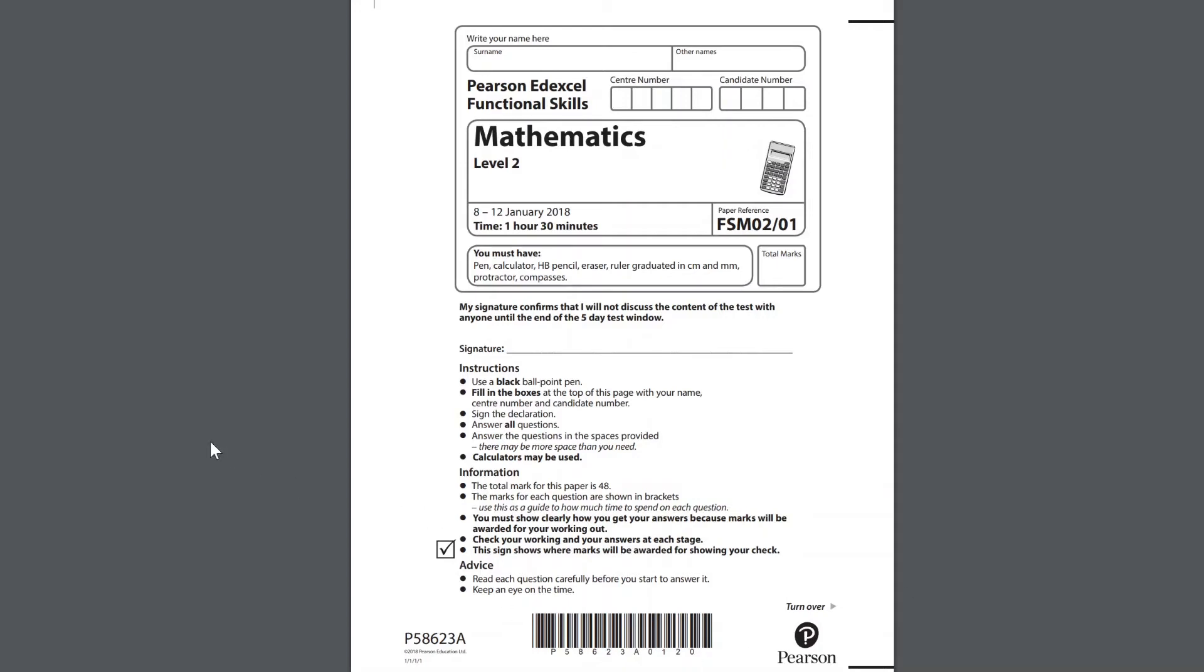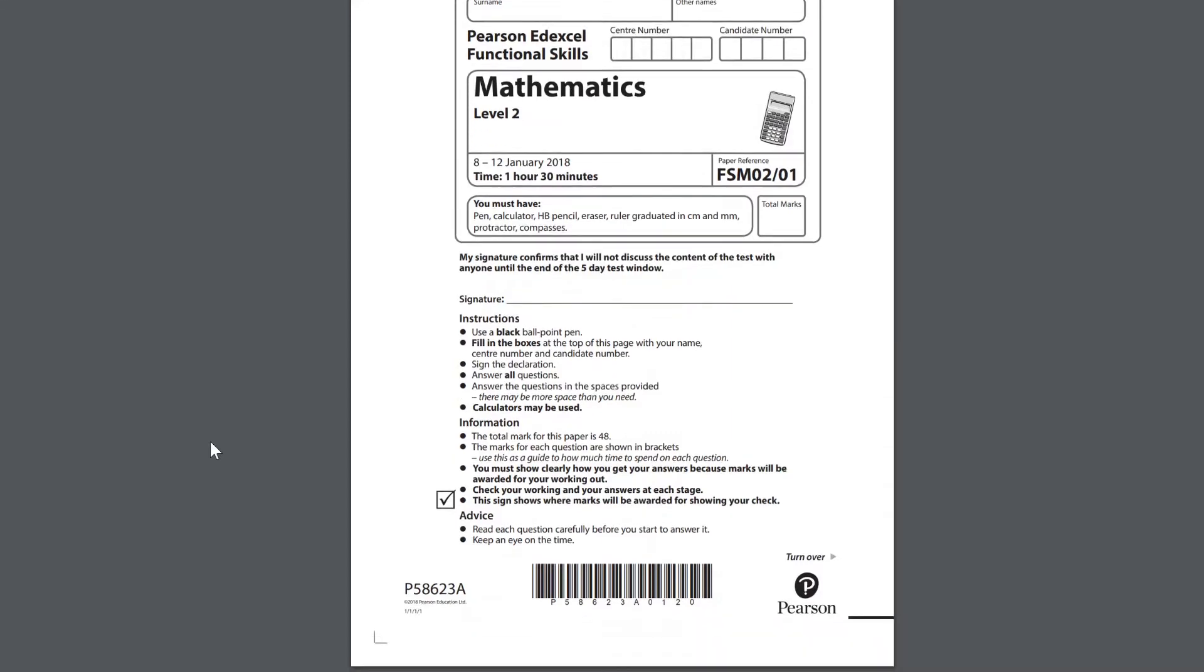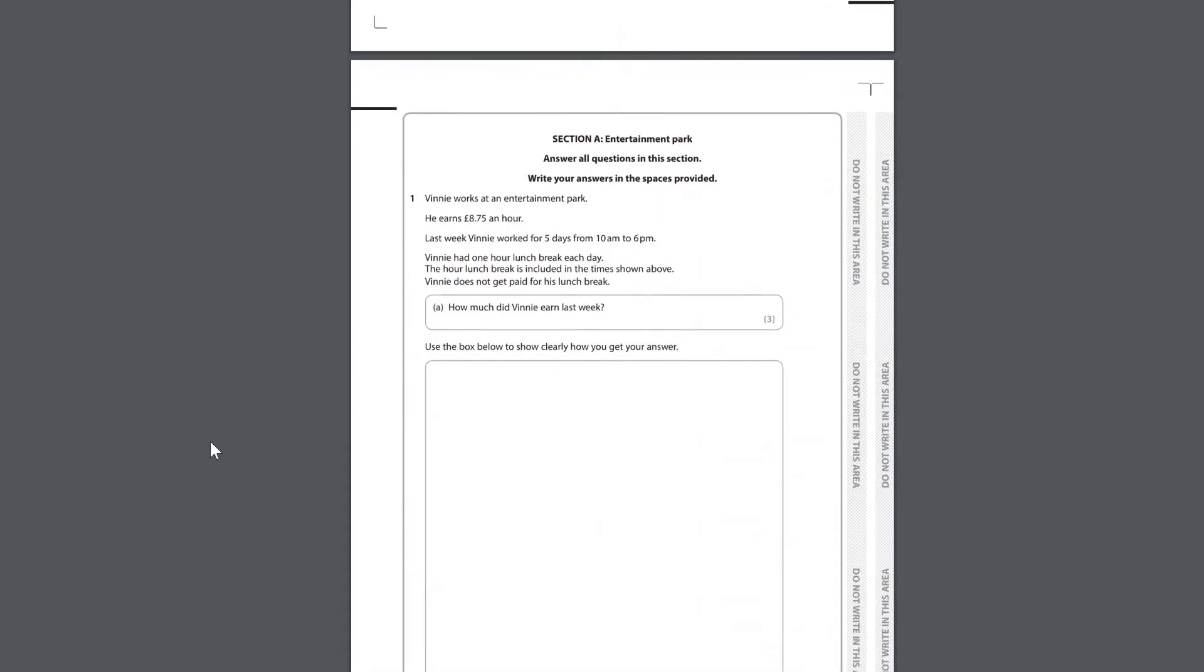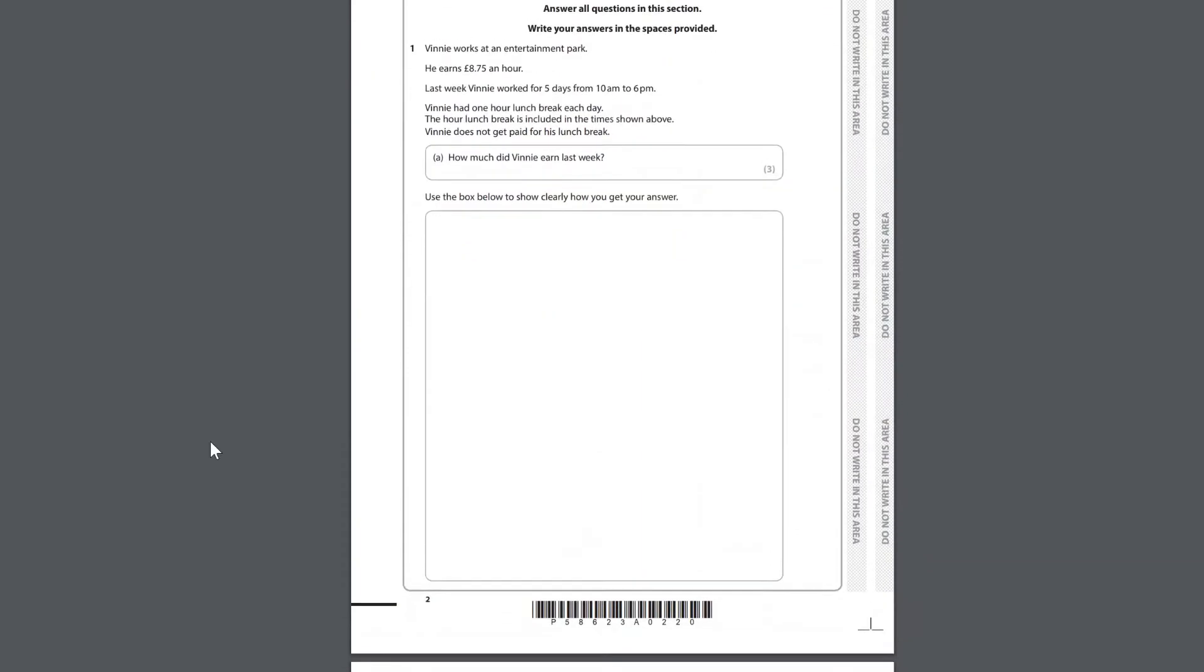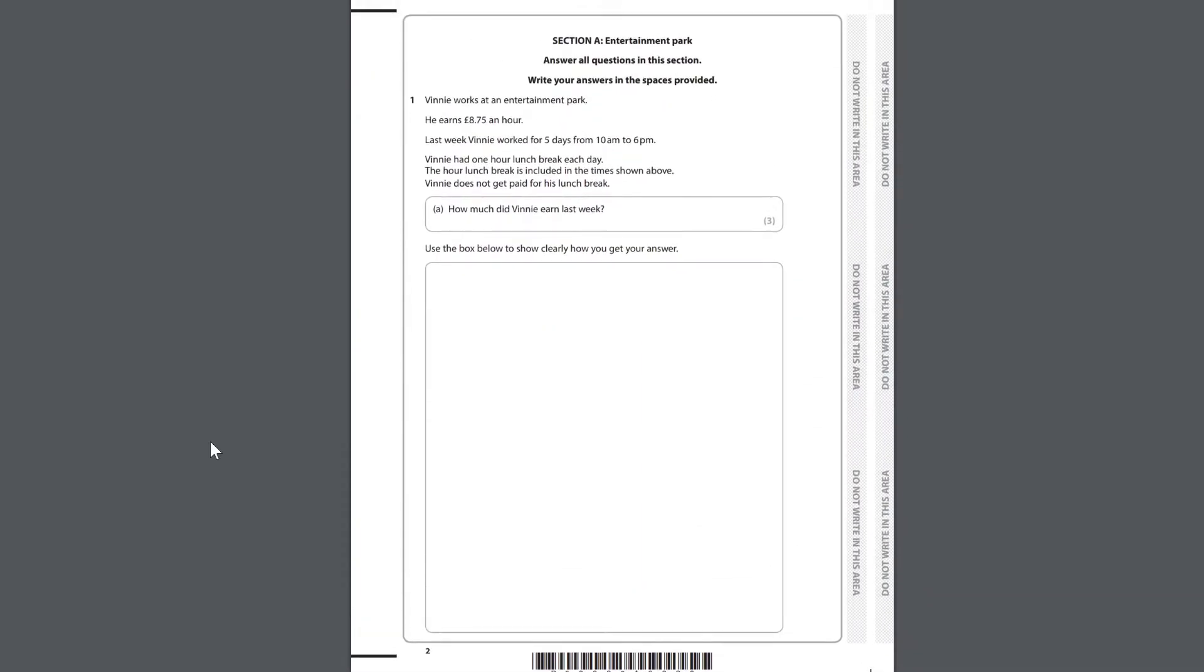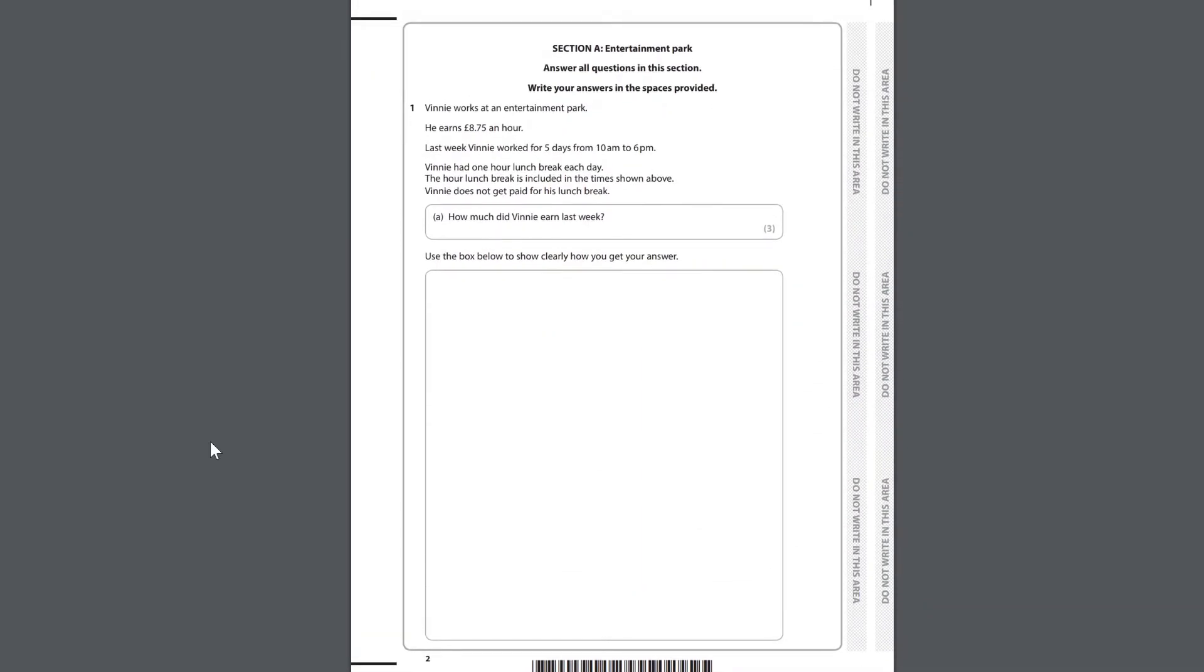This is a digital reading for the Pearson Edexcel Functional Skills Mathematics Level 2 January 2018 paper. Section A Entertainment Park.